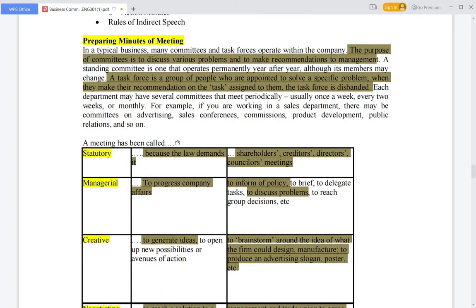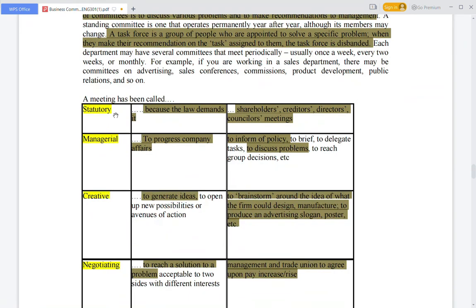Meetings have been called for various types. First is the statutory meeting. If you have read MGT-211, you will know about statutory meetings. Under law, it requires that every three to six months a meeting is held involving shareholders, creditors, directors, and consultants.